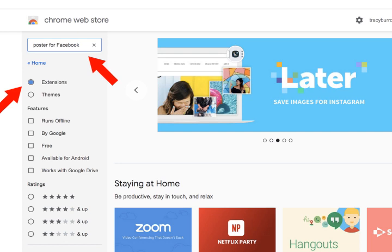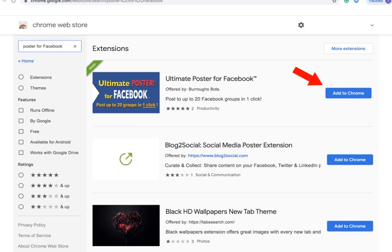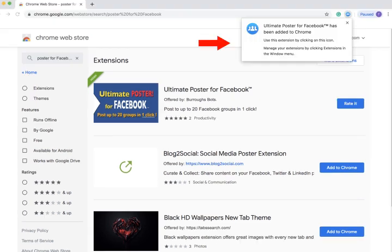It has to be Poster for Facebook, not Facebook Poster. Hit Return. The Ultimate Facebook Poster graphic will come up. Click on the Add to Chrome button.